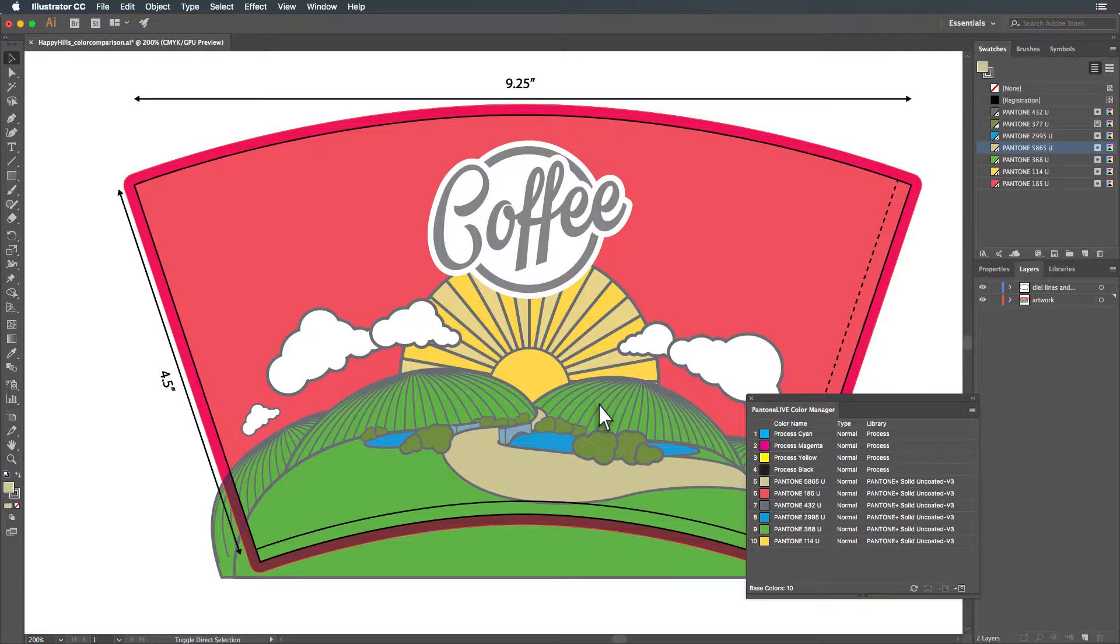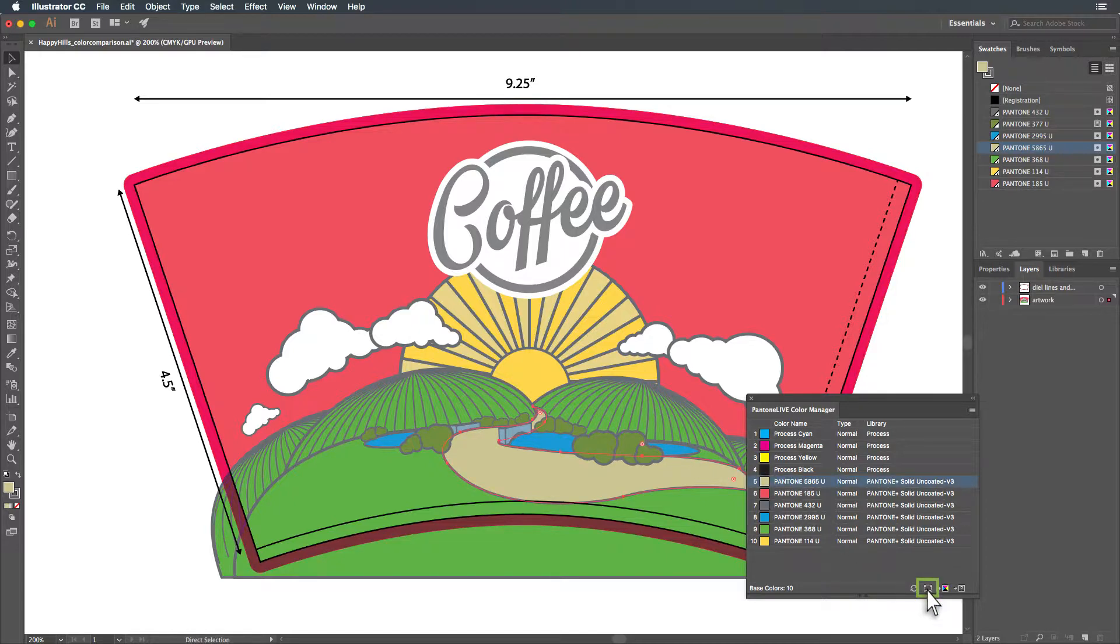While working on your design, you can refresh this color list by clicking this icon. Selecting a color and clicking this icon will show you where it is used in the document.